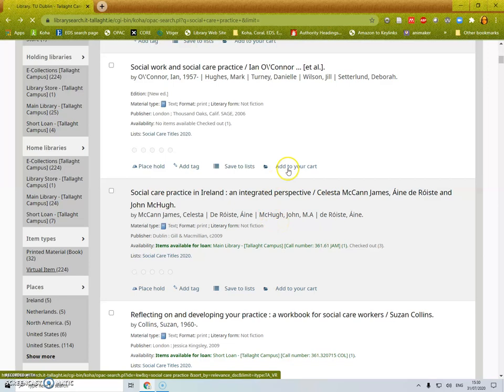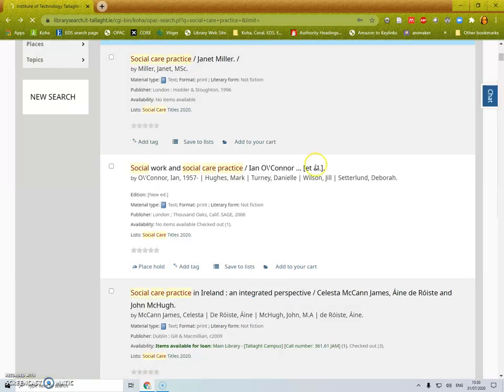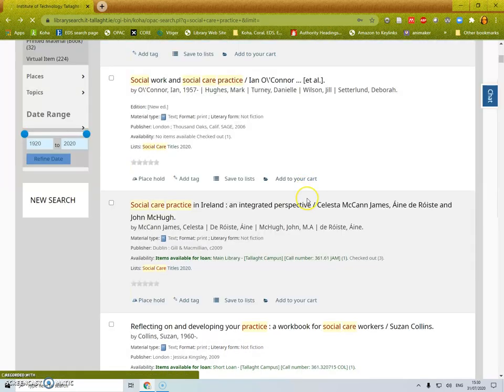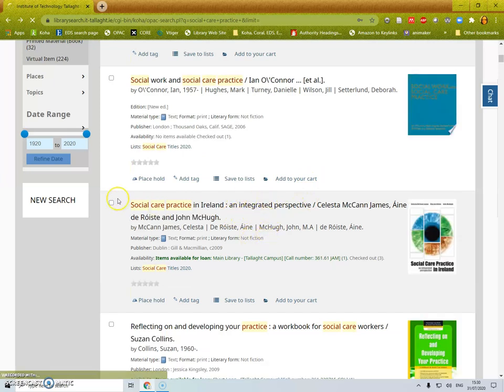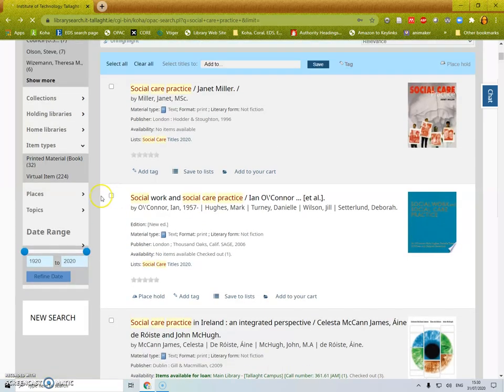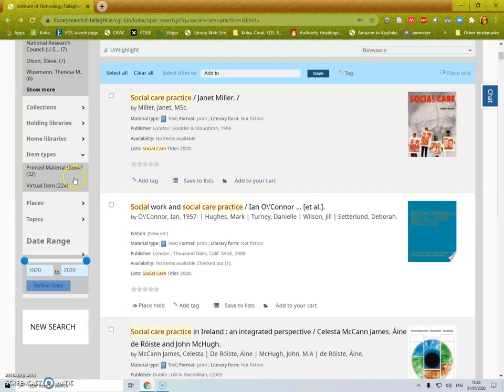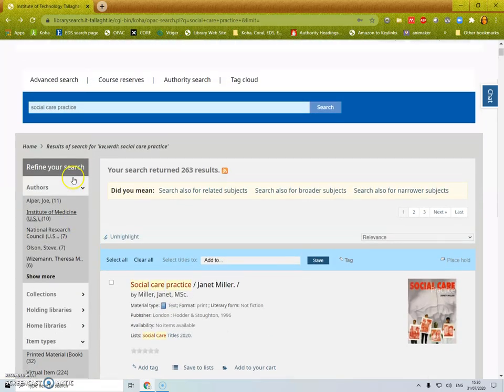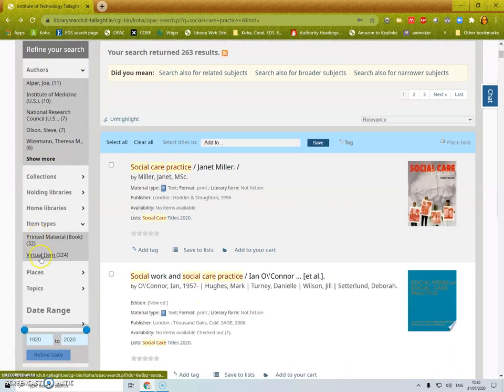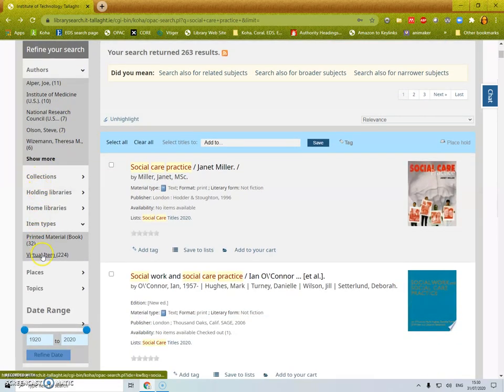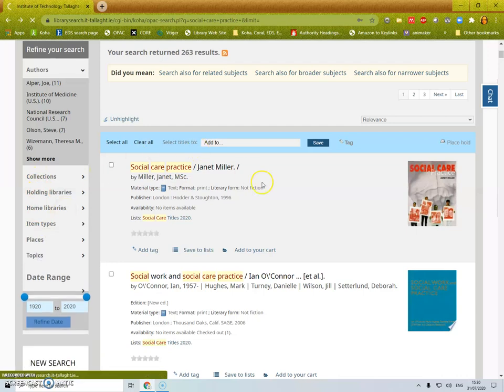When you see results that are ebooks there will be a highlighted blue piece in the middle of the record that will show you the link.